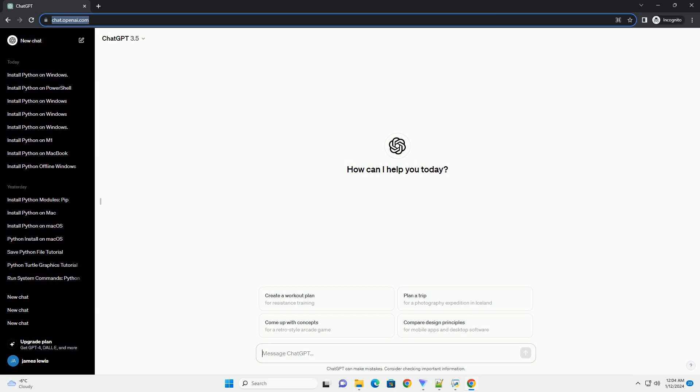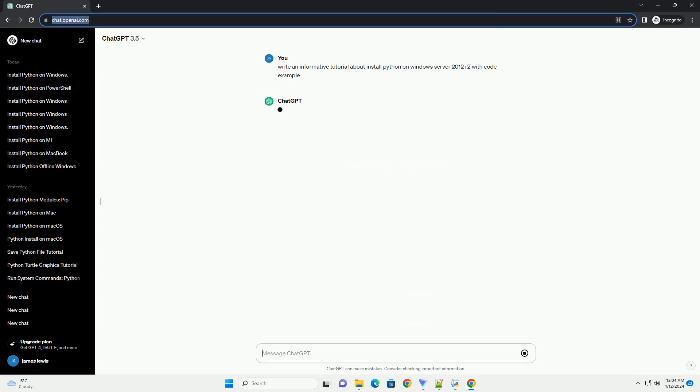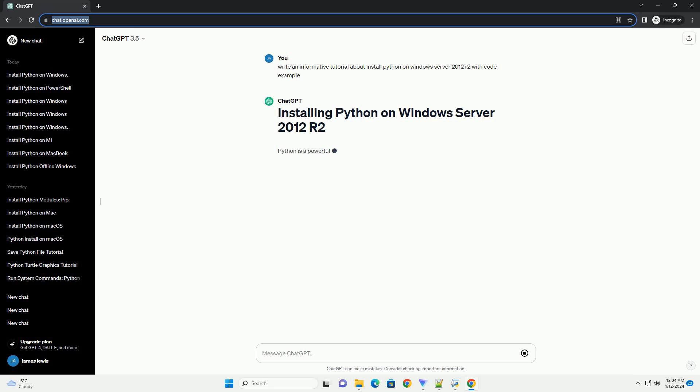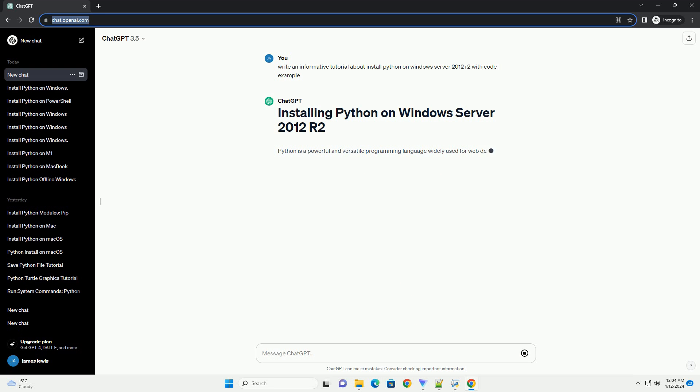Subscribe and download over one million code snippets including this tutorial from CodeGive.com, link in the description below. Installing Python on Windows Server 2012 R2 is a straightforward process.